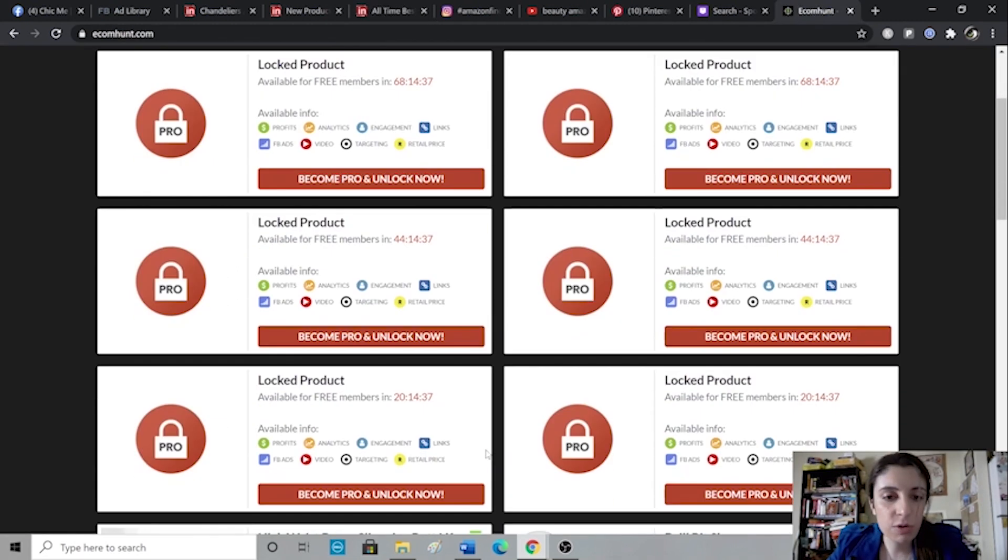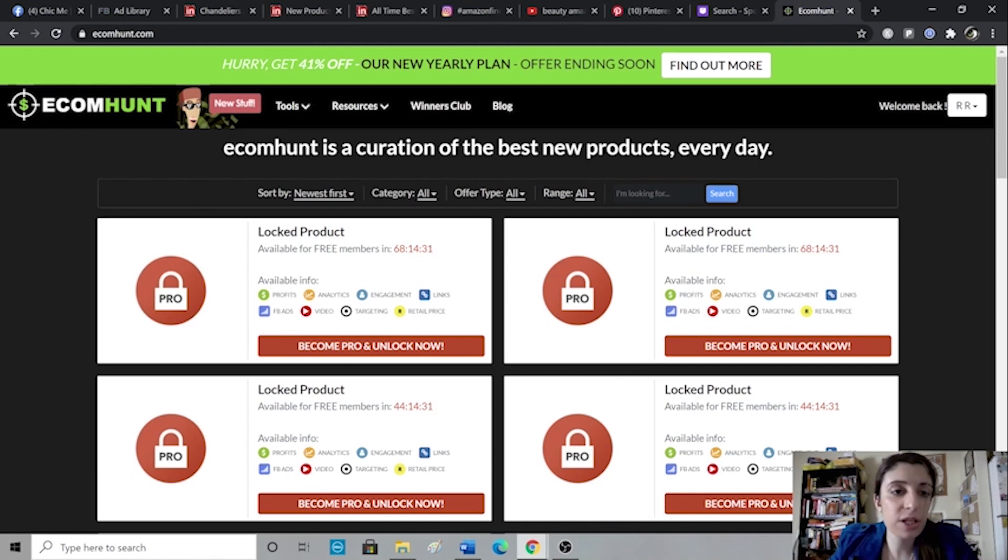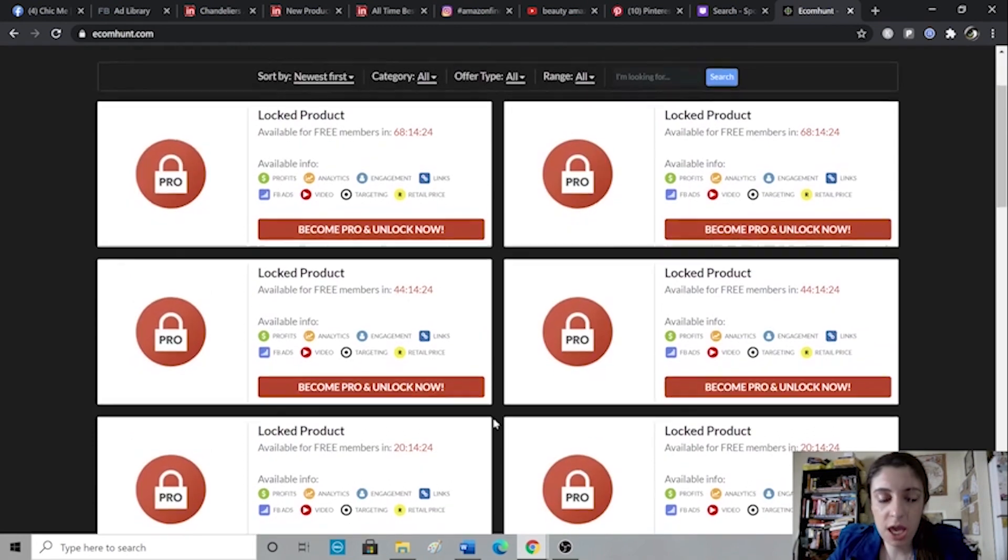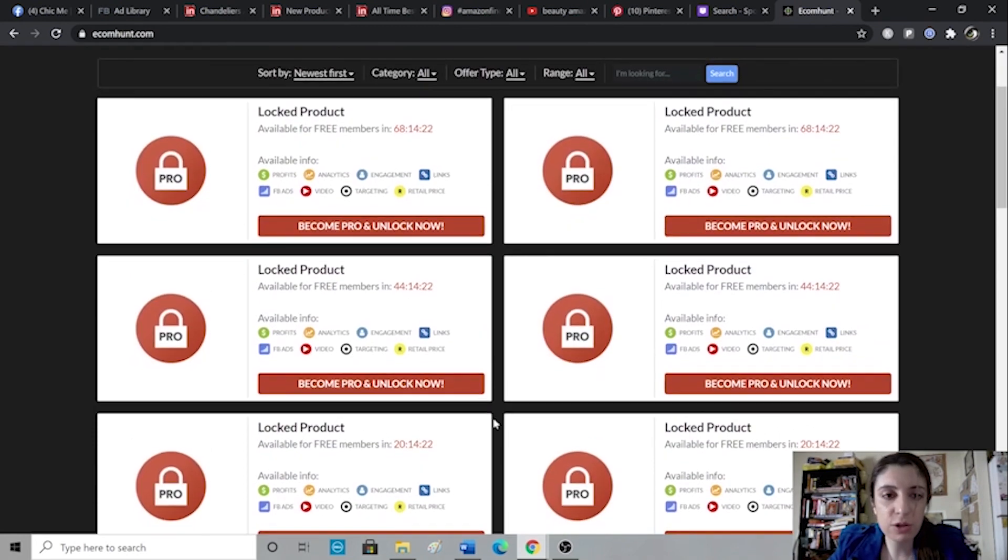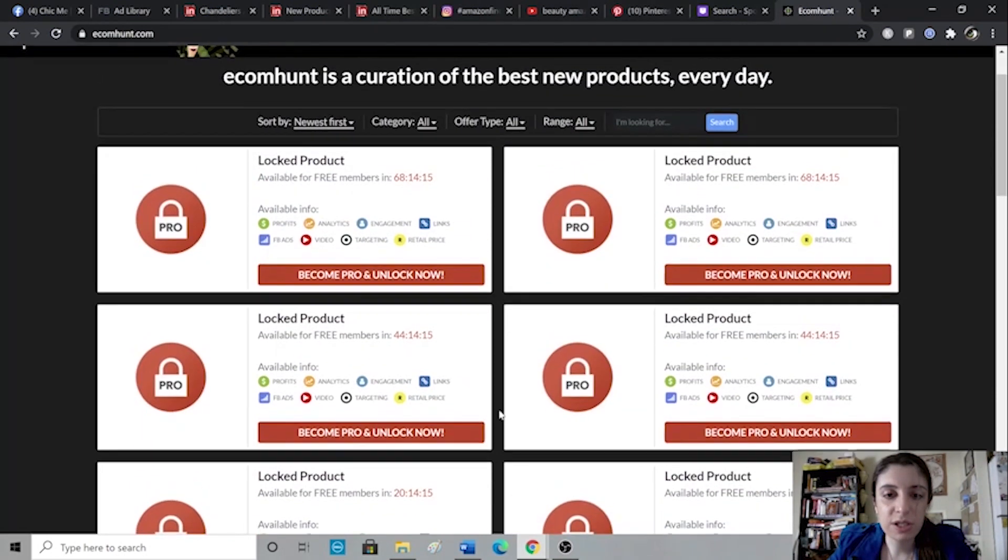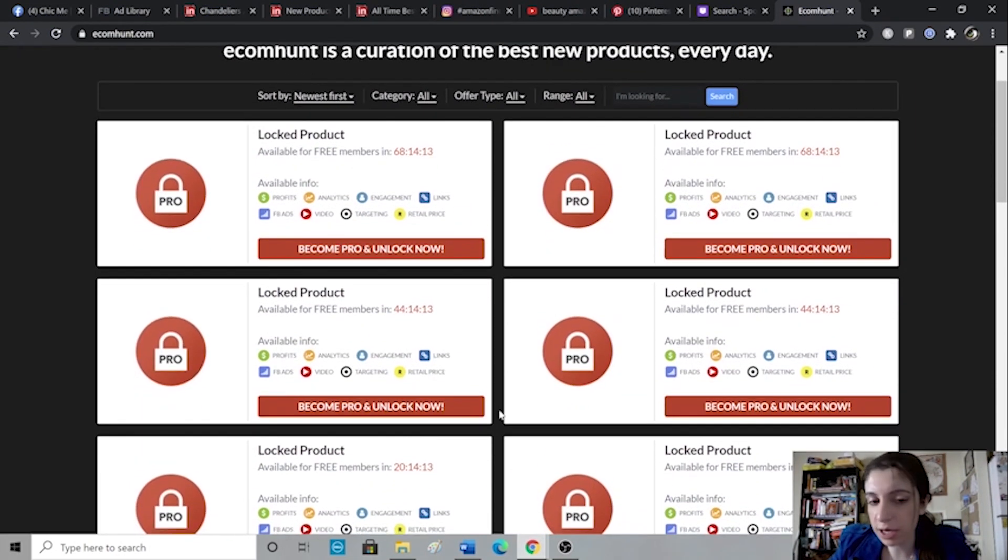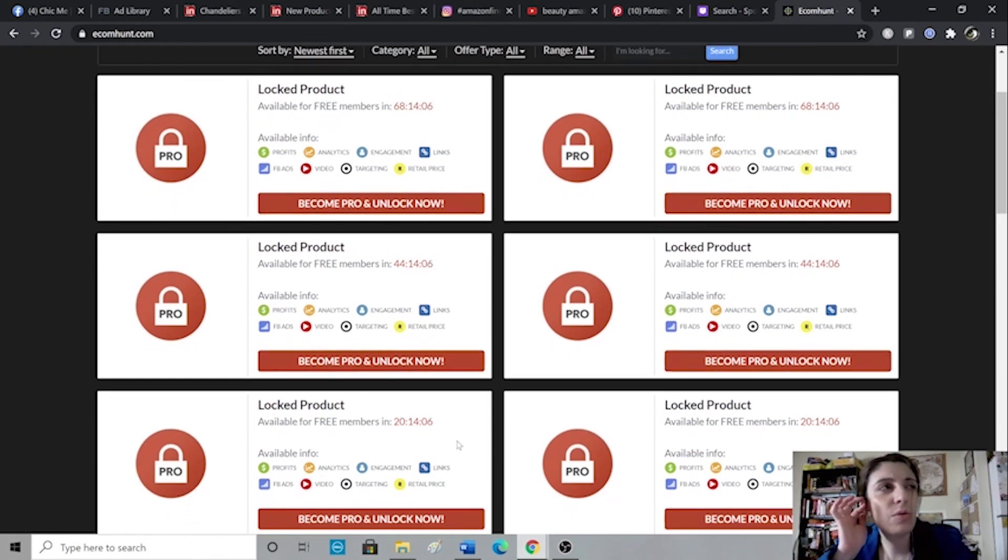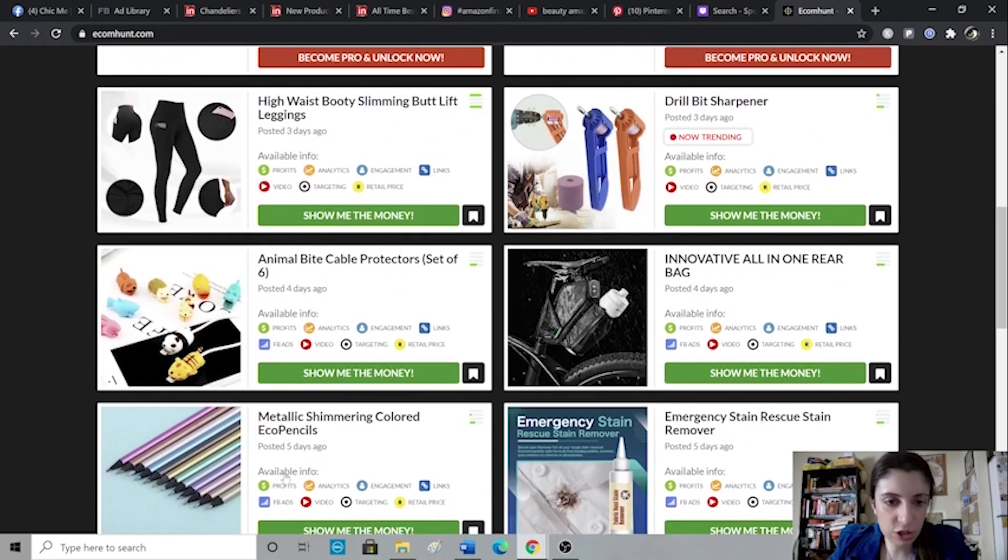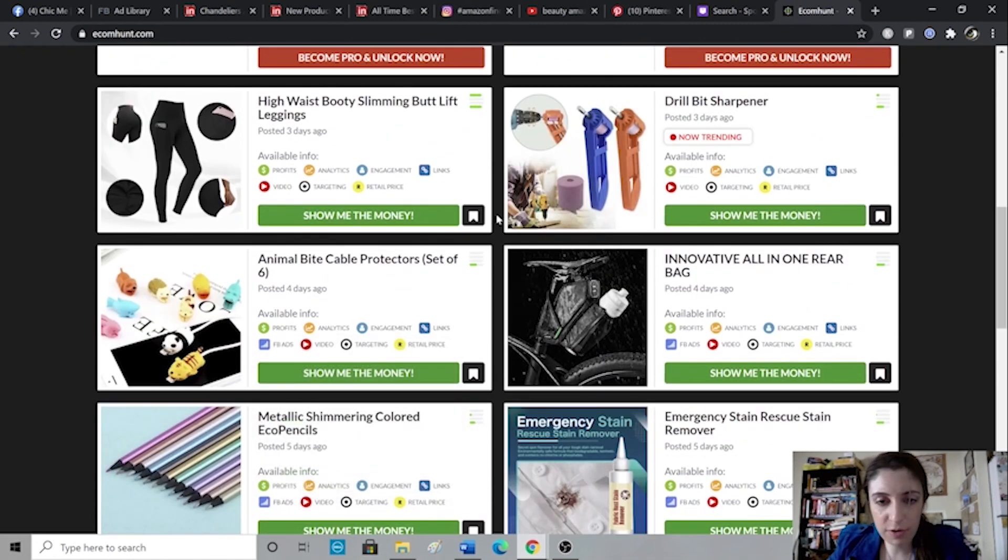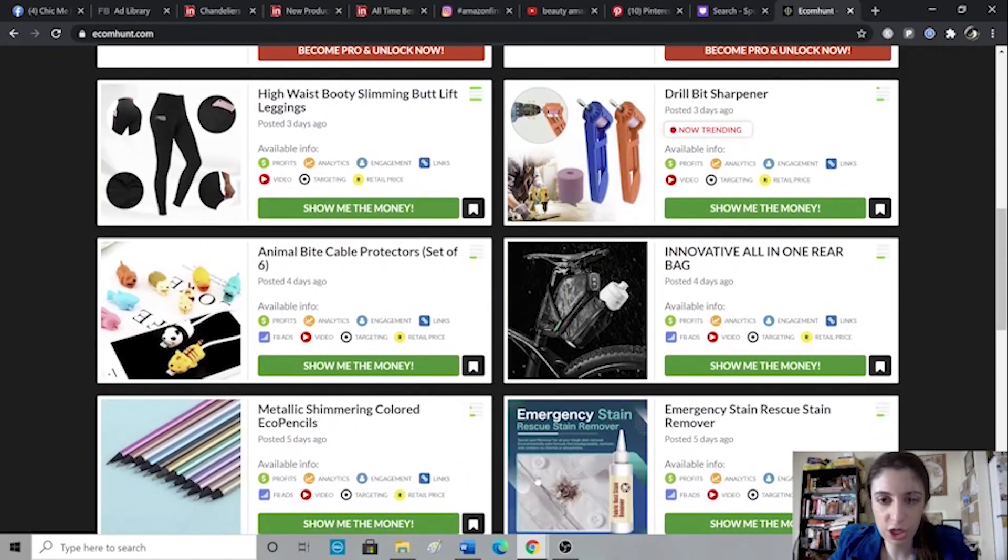Next we have Ecom Hunt which is basically the site where you can sign up and they post new winning products daily. I personally find that you don't need to necessarily go for a paid version. Basically what the paid version allows you is it will show you these winning products that are locked so you will be able to see the newest winning products right away. Whereas if you don't have the paid version you generally have to wait I think two or four days, something like that and it doesn't show you all the analytics.